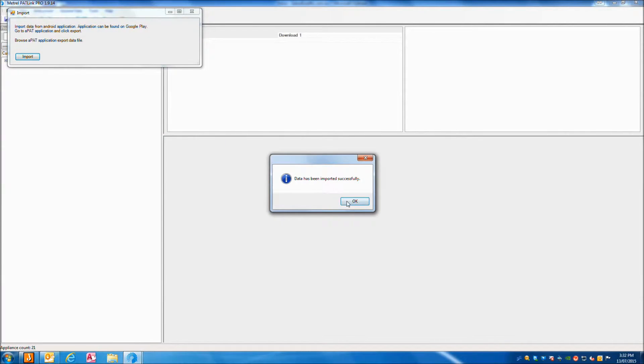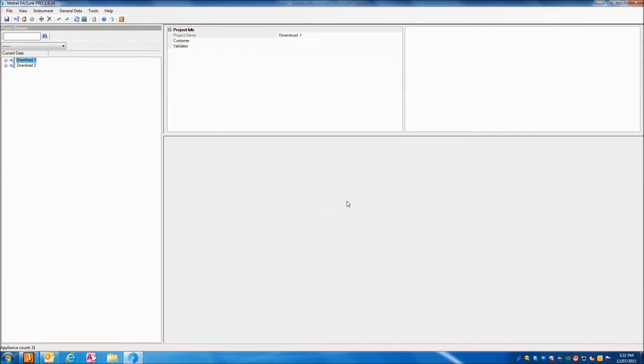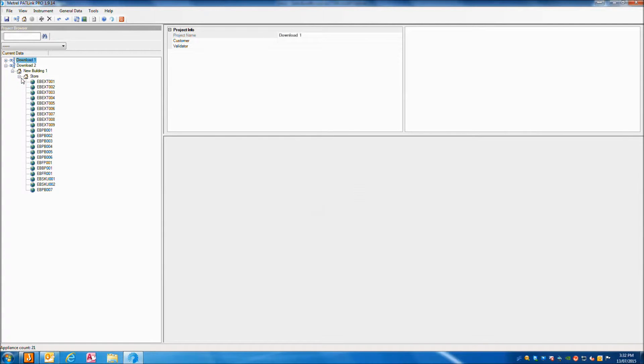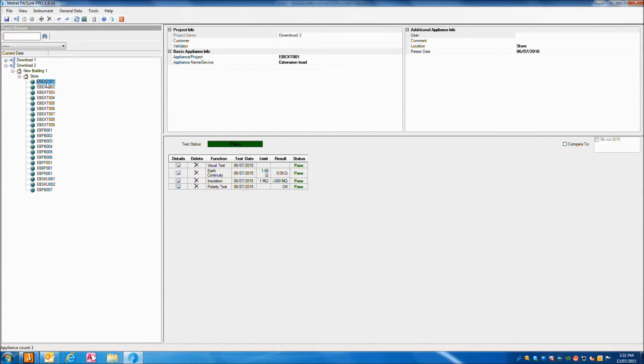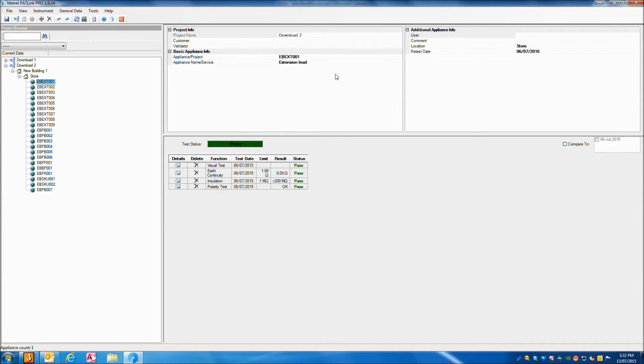It will say that the data has been imported successfully. You will then see your data under a new download in the project browser. You will see the test data on the right side for each test.